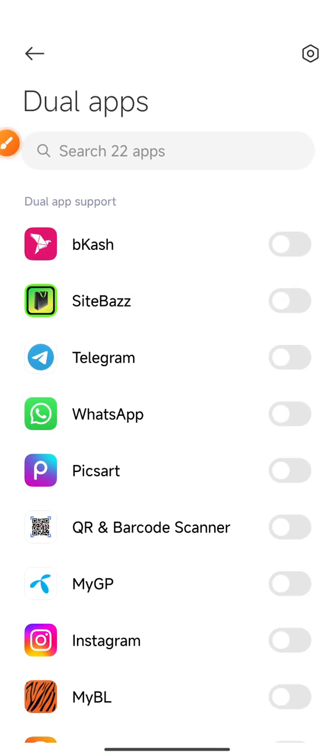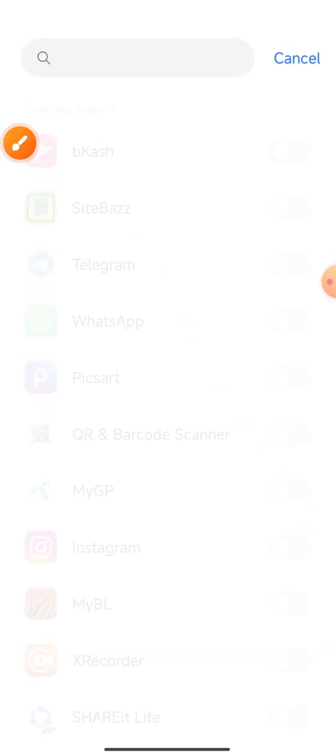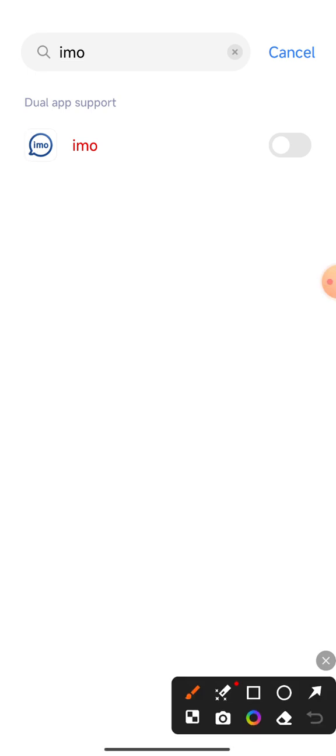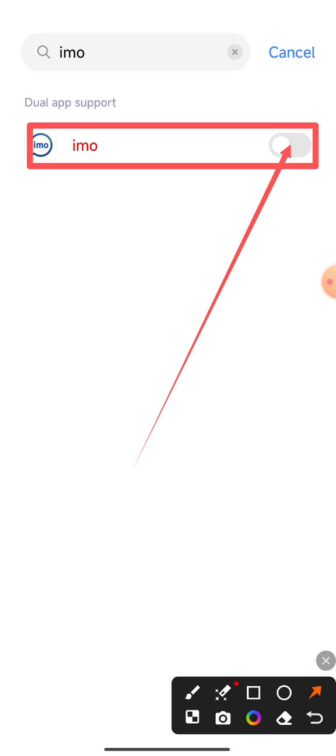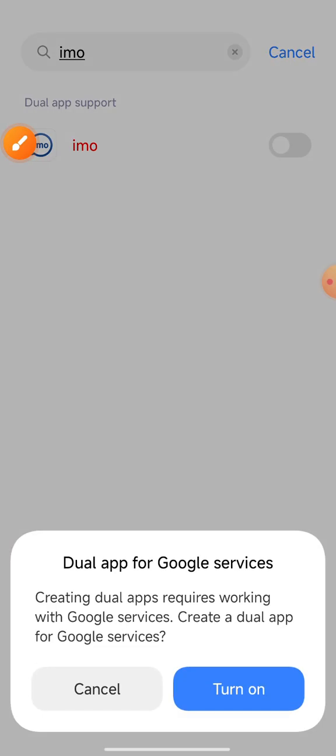Click on the search option. Click on the imo app and enable the option.